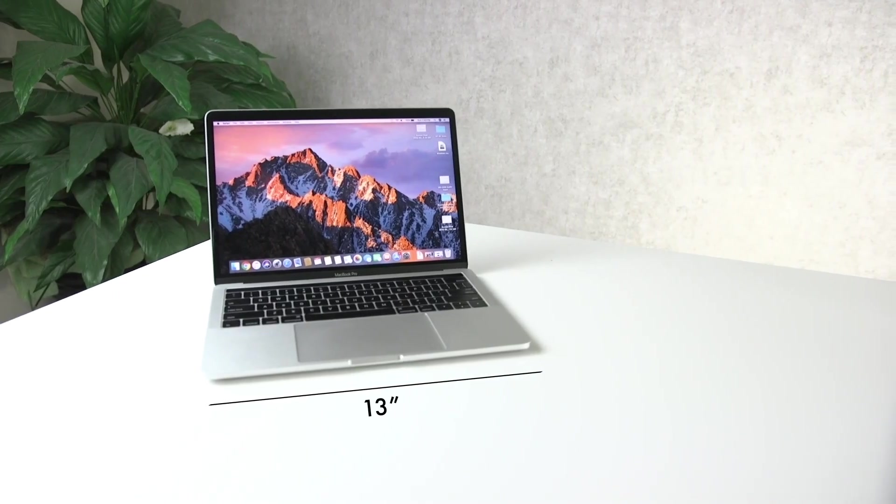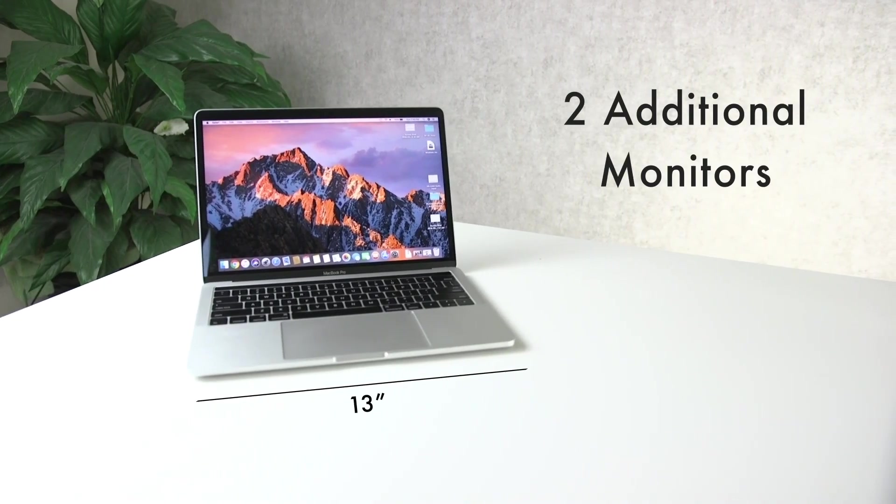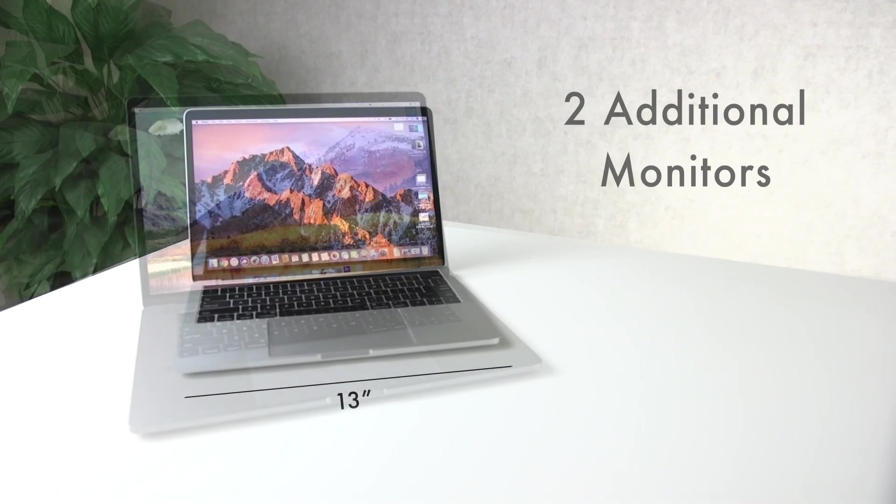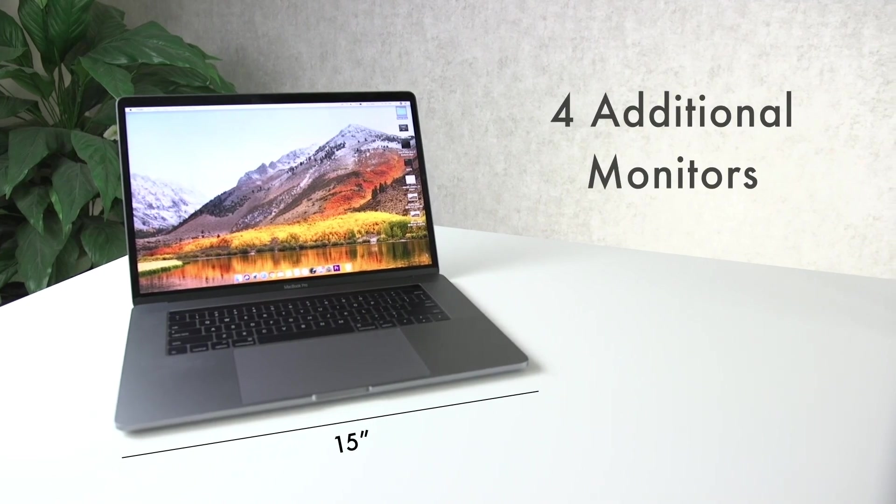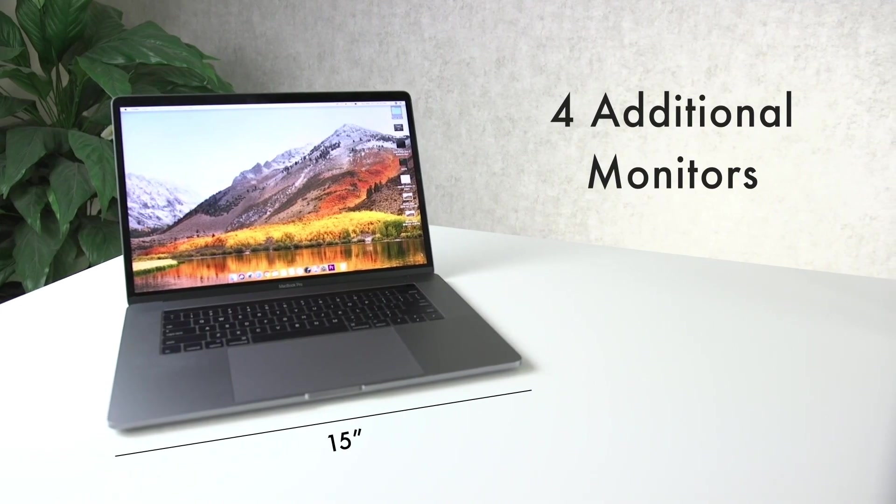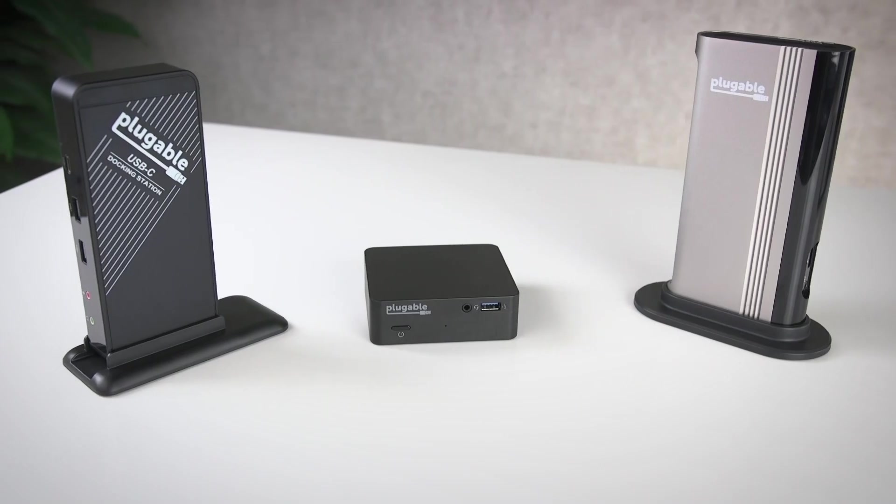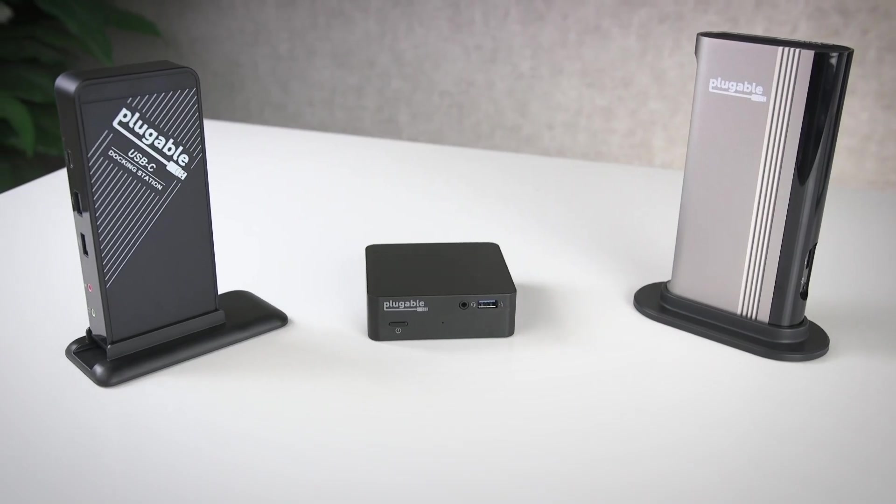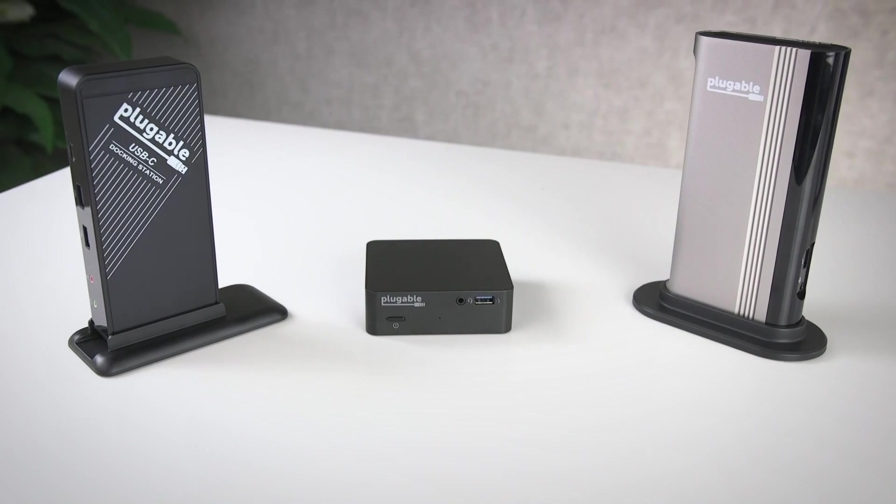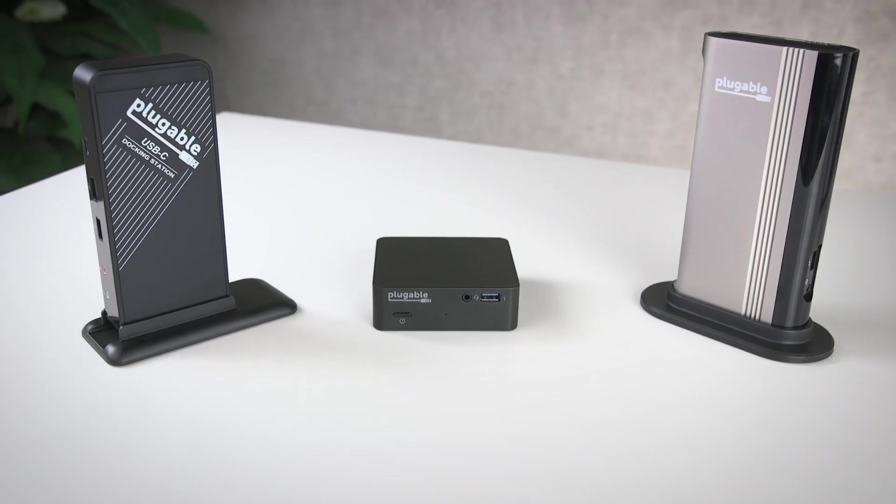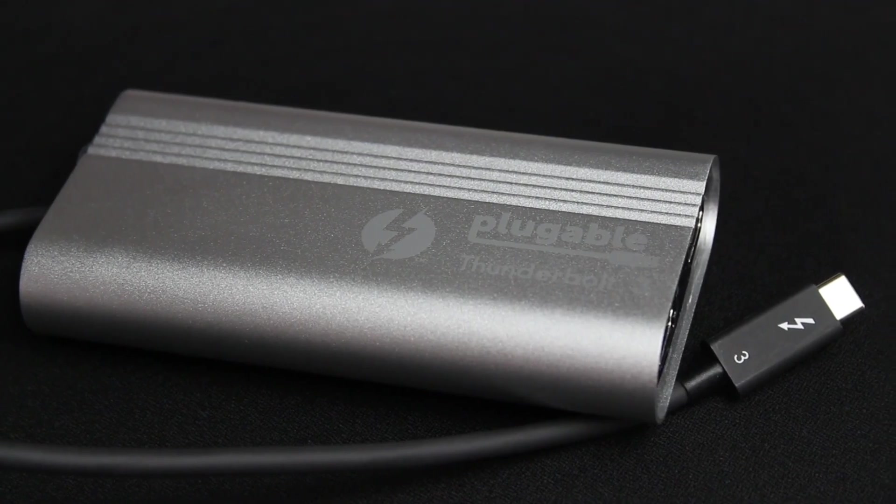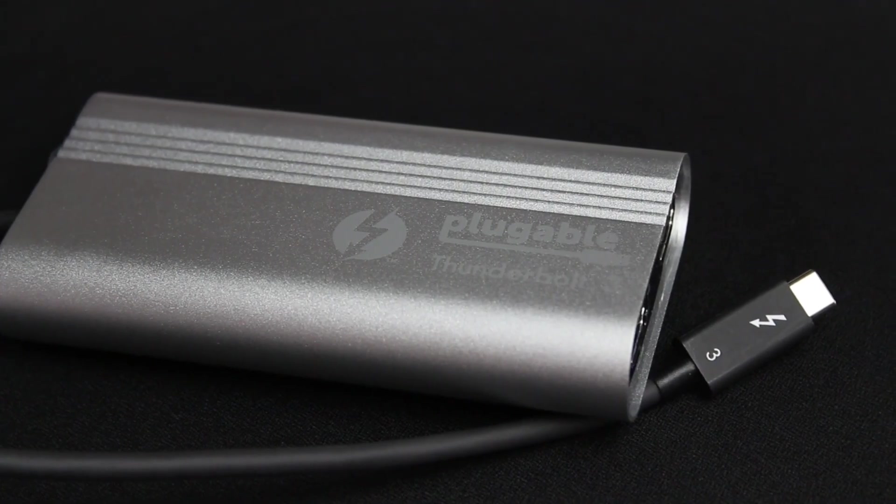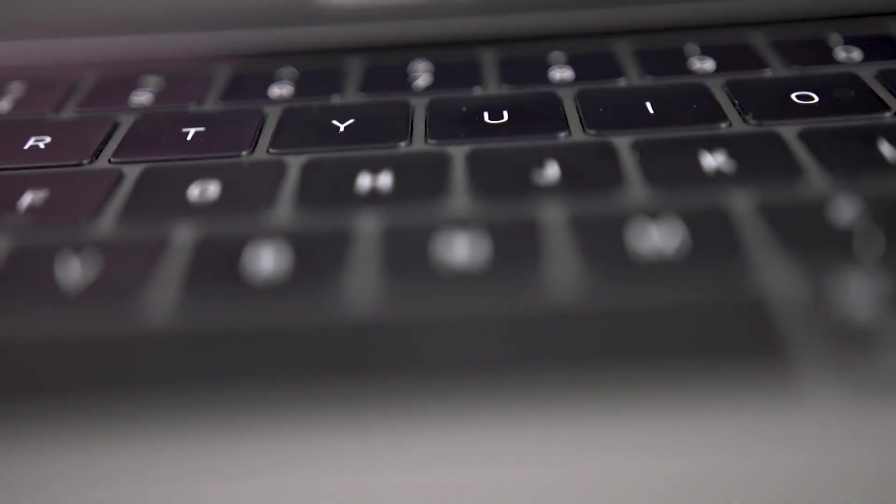The size of your MacBook Pro determines how many additional monitors you can add. Once you've chosen a docking station that is compatible with your laptop, to determine which cables and adapters you'll need, follow the link provided in the description.